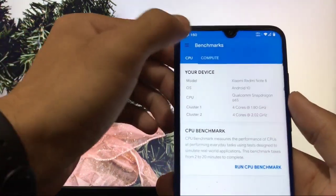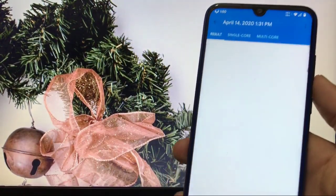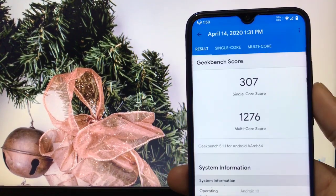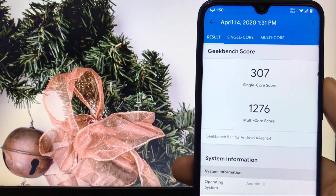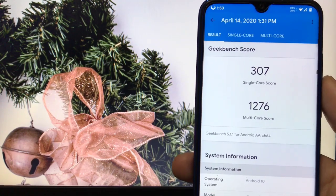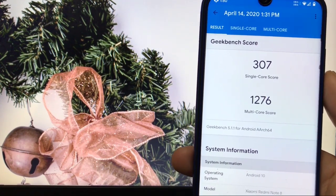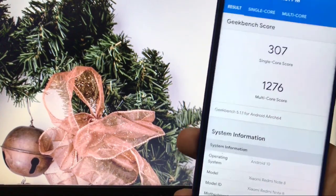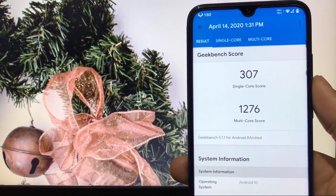Let me show you the Geekbench score. The single-core score here is 307, which is average, and the multi-core score is 1276, which is far less than what you'd get on the Pixel Experience unofficial build.